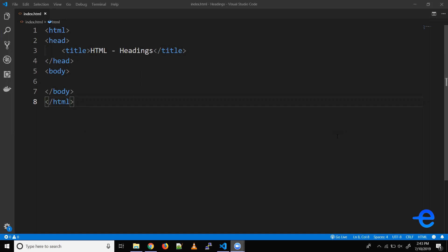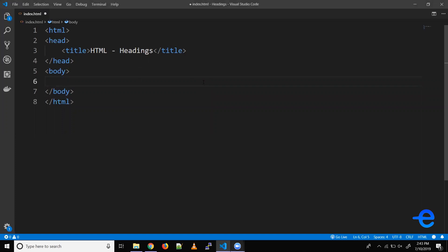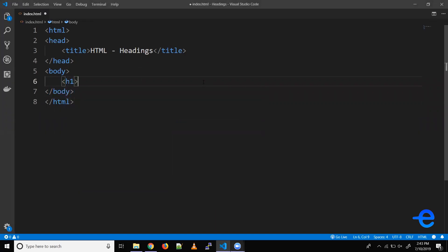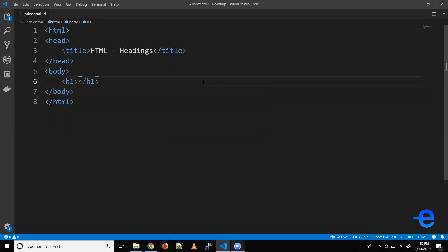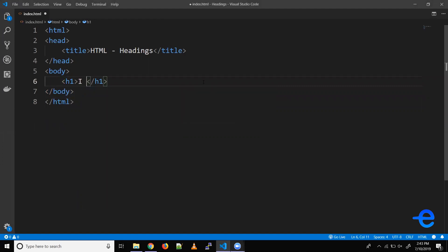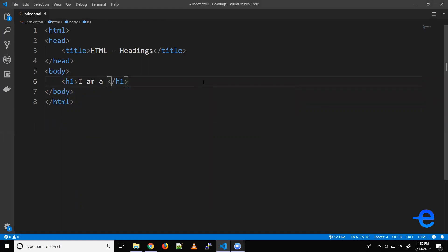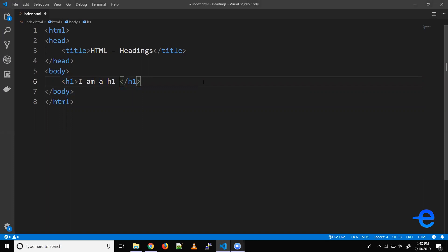Let's try an example to understand these better. To create an h1 heading you can just use the h1 tag. So let's try that. Let's say I am a h1 heading.